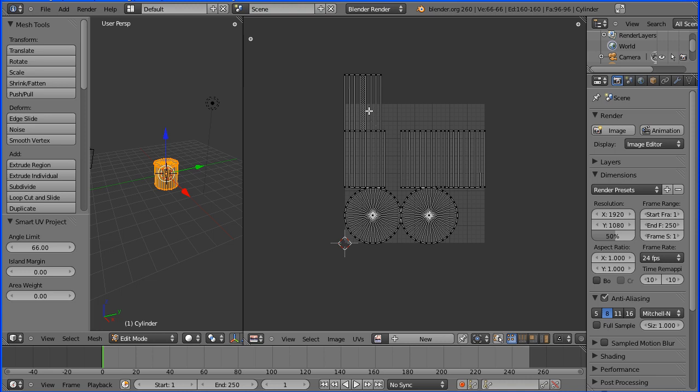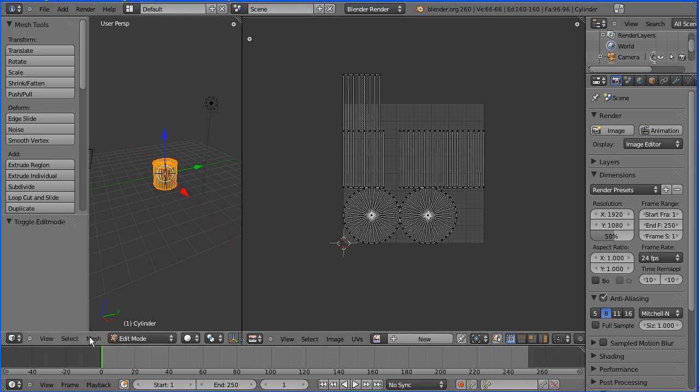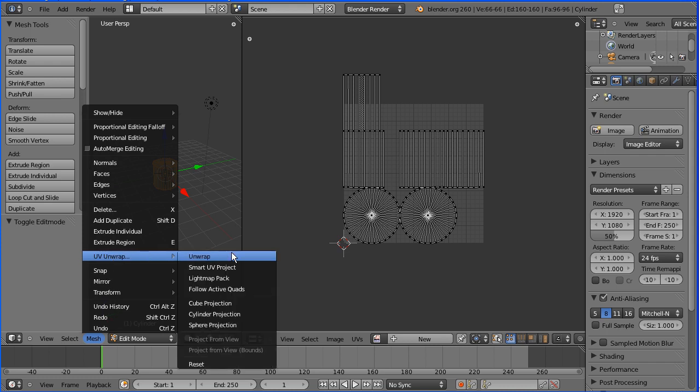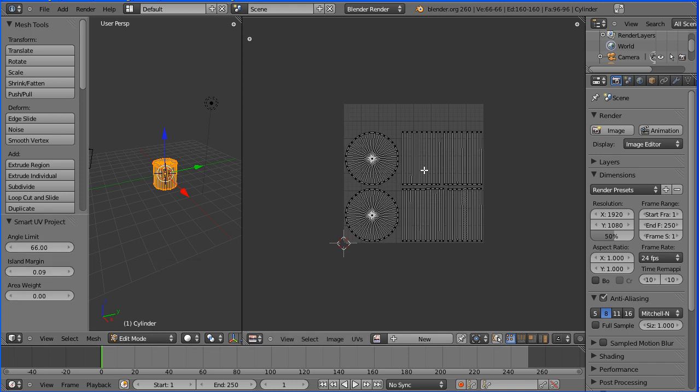The ideal projection would have three islands: the top, the bottom, and the side unwrapped as one rectangle. I'm going to use Smart UV Project one more time. I'm going to alter one parameter, the island margin. And when I click OK, we actually end up with six islands and a space between them, which is handy for moving things around.